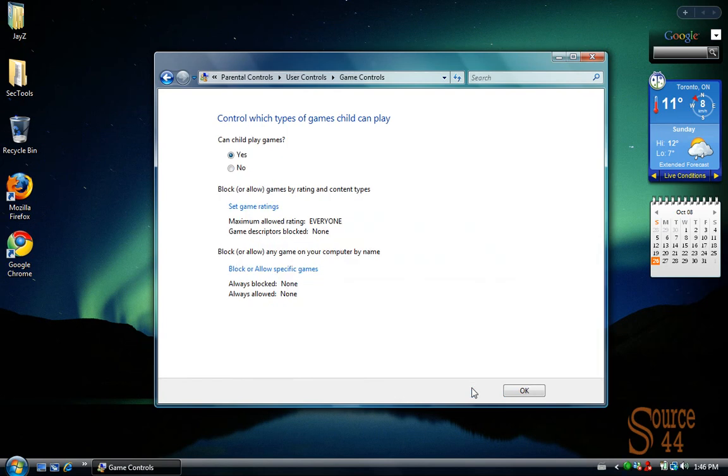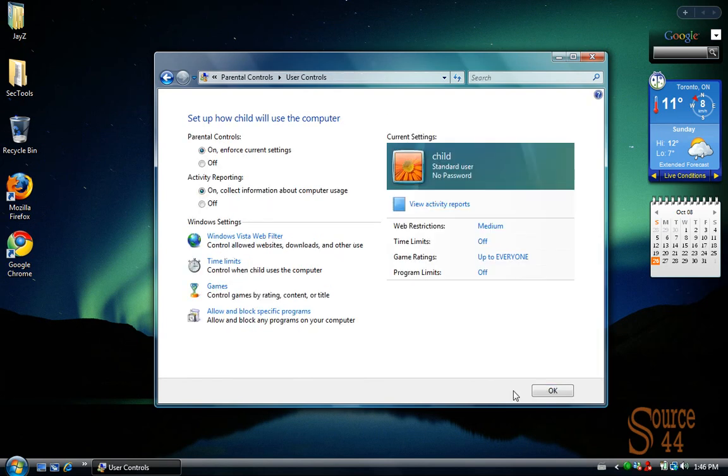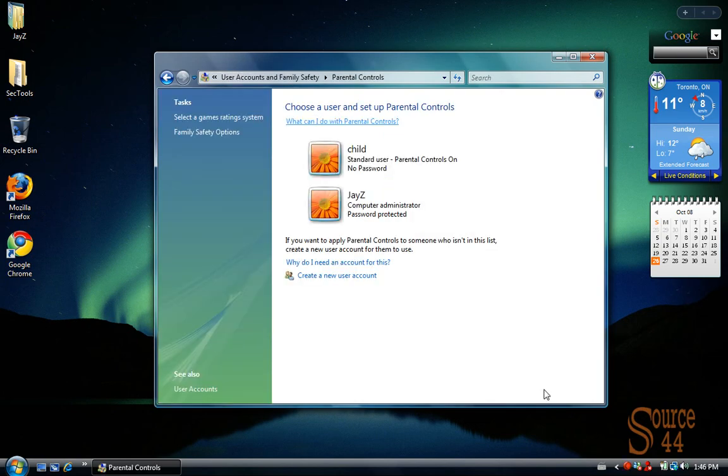And that's pretty much it. So that's some basic stuff you can do to protect your children when they're surfing the internet if you're using Windows Vista. Thanks a lot, guys.